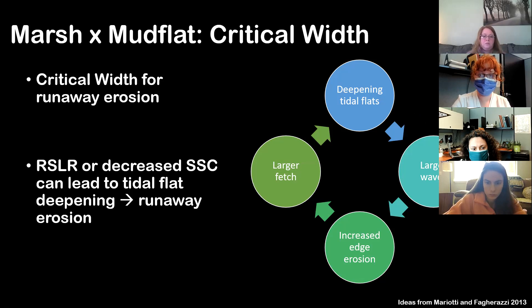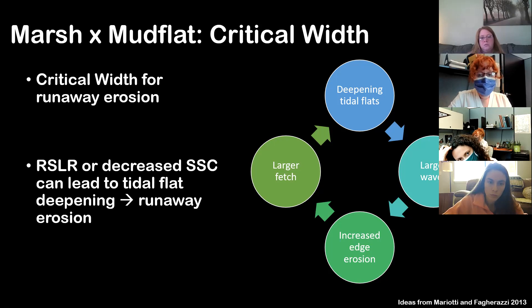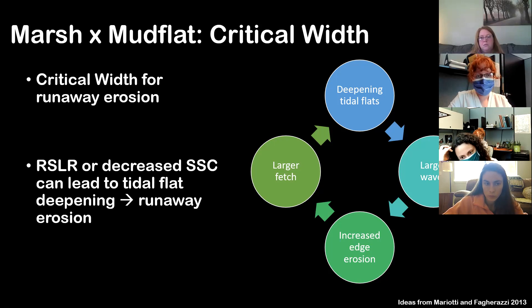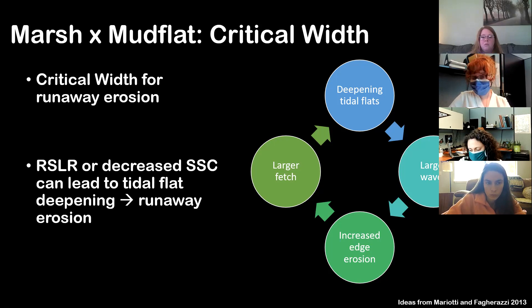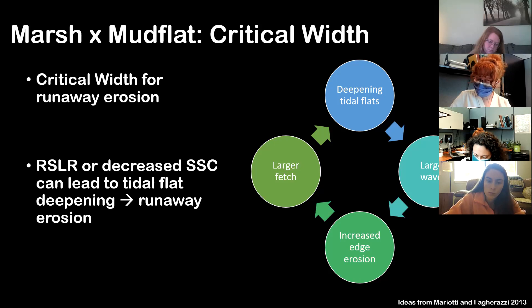There's also a critical width of mudflat: if mudflats become too large, your marsh will die. With relative sea level rise or decreased sediment supply, you get deepening of tidal flats. A deeper tidal flat allows bigger waves — just like in a puddle, waves can only be so big, but as the puddle deepens, waves can get bigger. Deeper tidal flat → larger waves → increased marsh edge erosion → larger mudflat → larger fetch → even larger waves → runaway erosion. You need some tidal flats to dissipate wave energy, but if tidal flats get too big, it drives overall loss of the marsh.